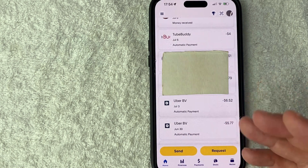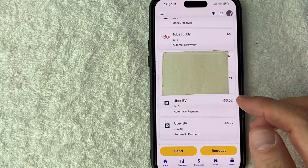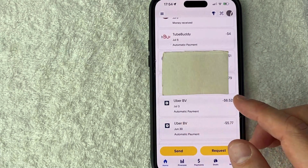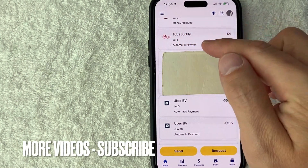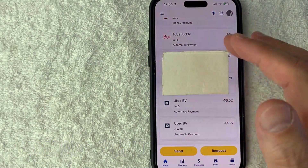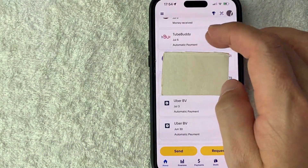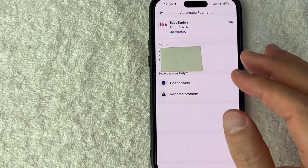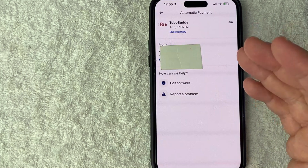So the first thing you're going to want to do is scroll through until you see the transaction that you would like to cancel for automatic payments. For example, I use TubeBuddy, and you can see it's listed as an automatic payment through PayPal. So what you want to do is just go ahead and click on that transaction. Once you do that, you're going to see more information about the service that you have automatic payments through PayPal.